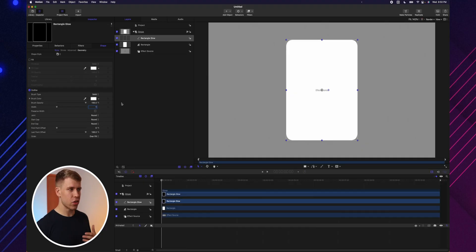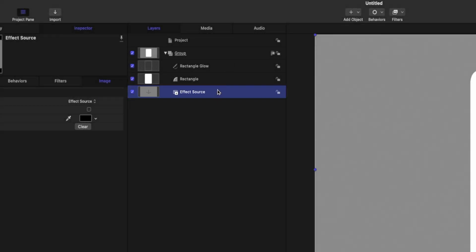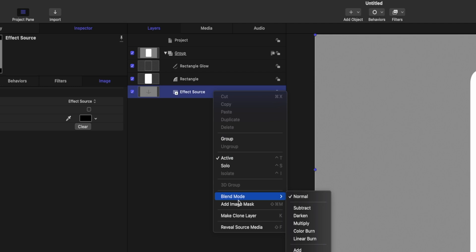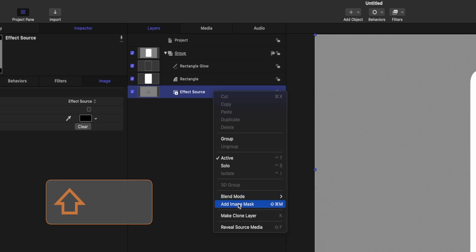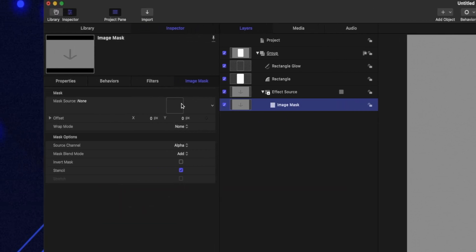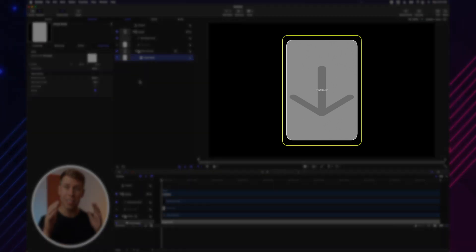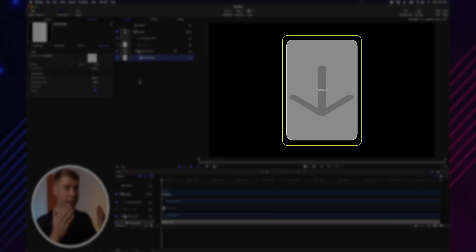For a mask, you need the image to be inside the rectangle. The Effect Source is basically your image — the video of yourself. So we want to put that Effect Source inside our rectangle. To do that, right-click on the Effect Source, go down and hit Add Image Mask — you can also hit Shift+Command+M. It adds an image mask to the Effect Source, and over here you've got a Mask Source. Drag your rectangle into that source, and immediately the Effect Source is inside the rectangle. We've got a mask.